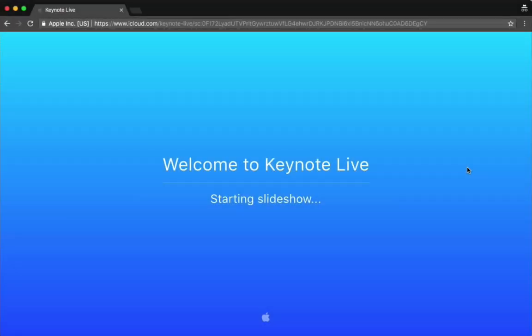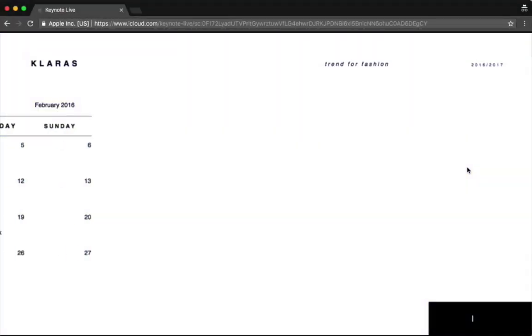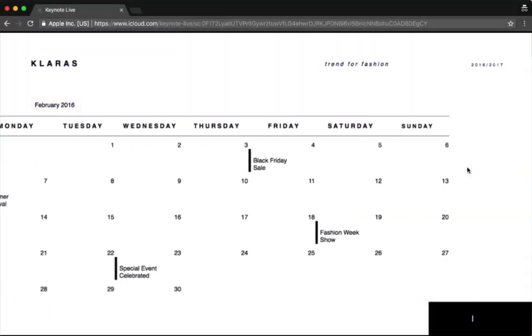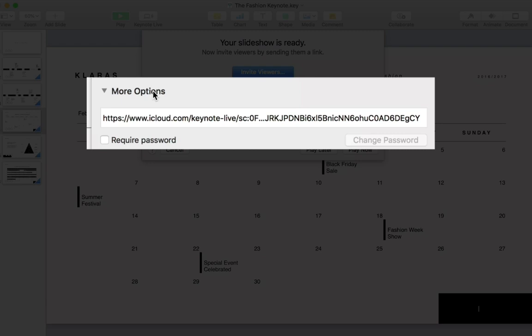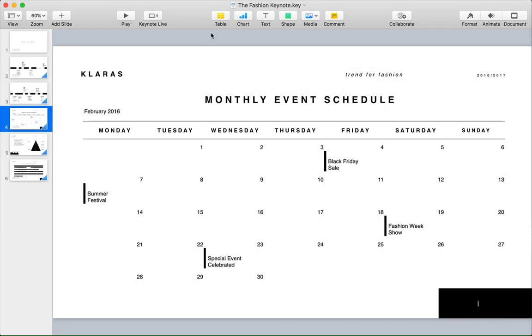When you need to share a keynote presentation with your audience, one of the best ways to do it is also one of the lesser known features in the app, Keynote Live. Hi, I'm Andrew Childress for Envato Tuts Plus, and I'll show you how to use that feature in this tutorial.